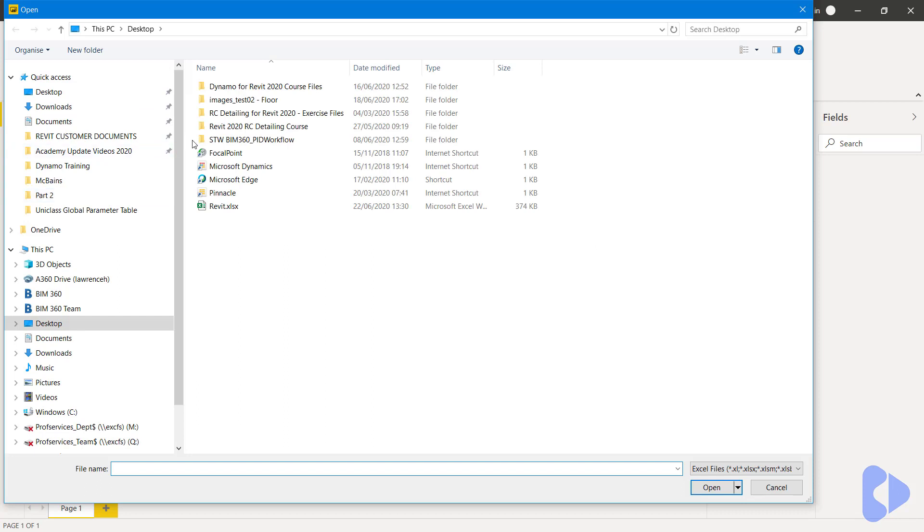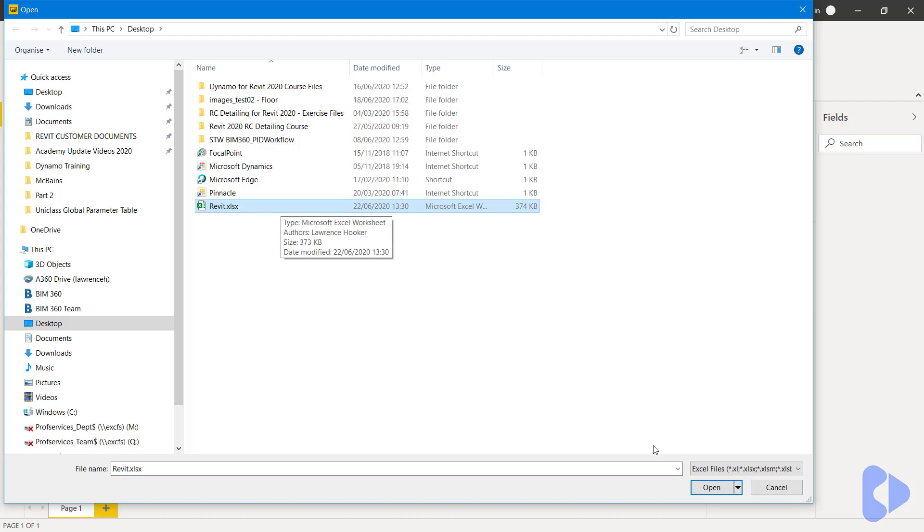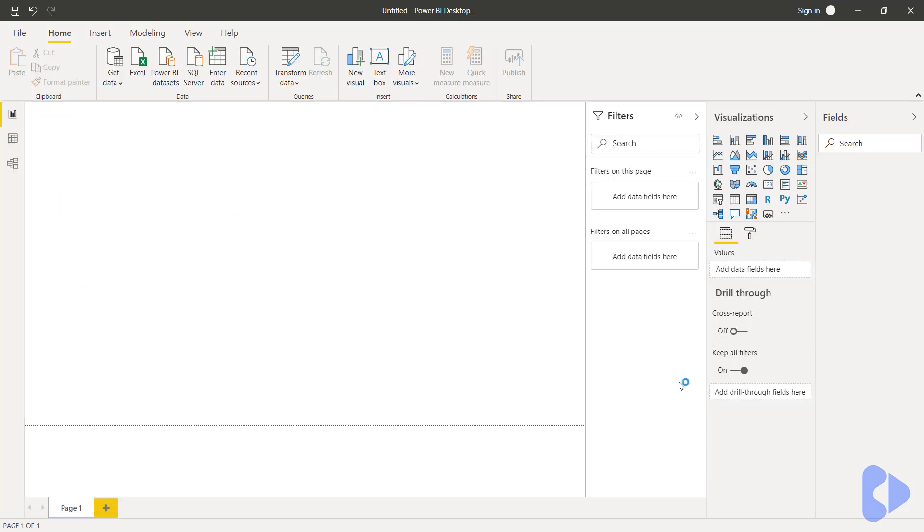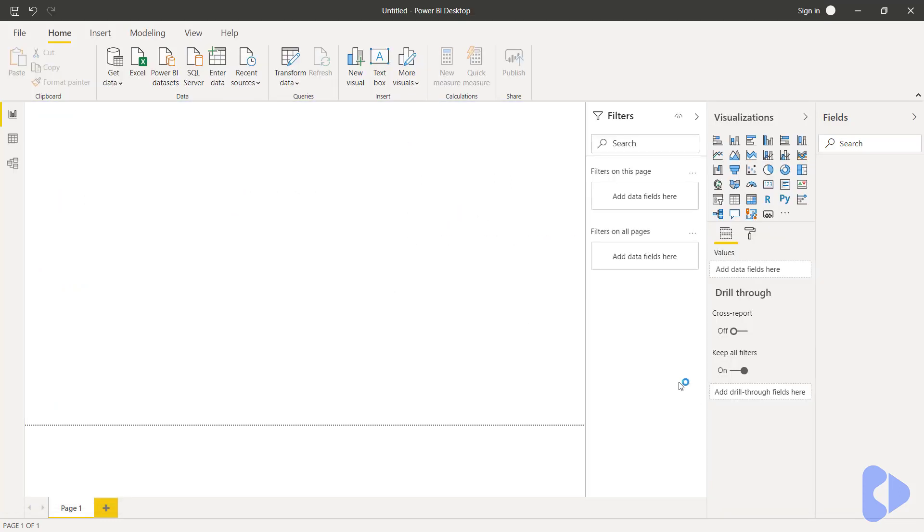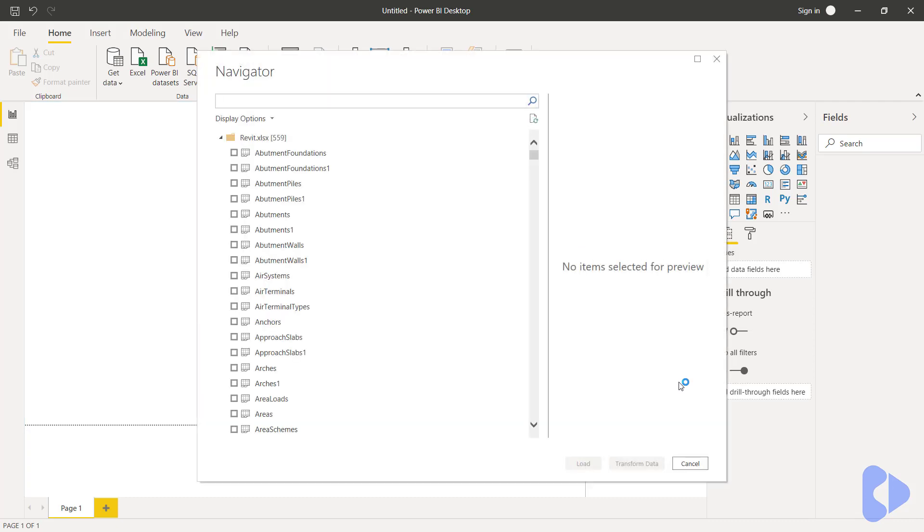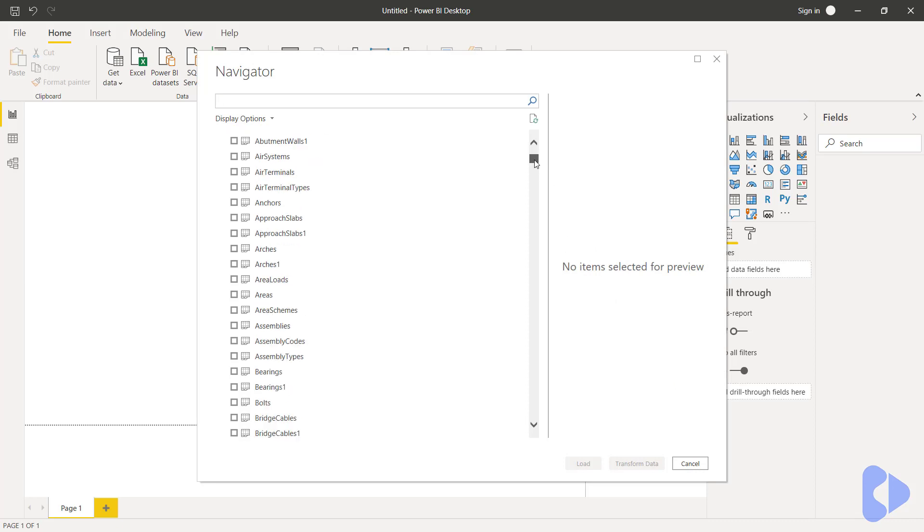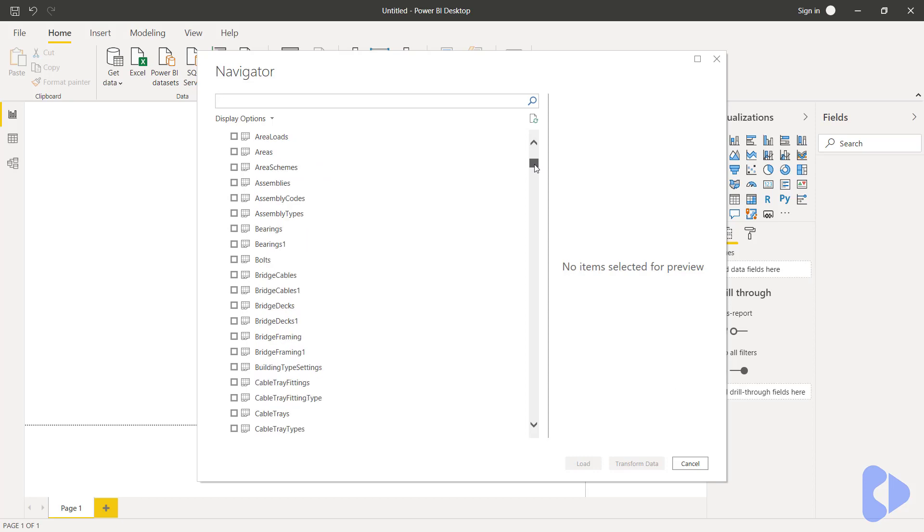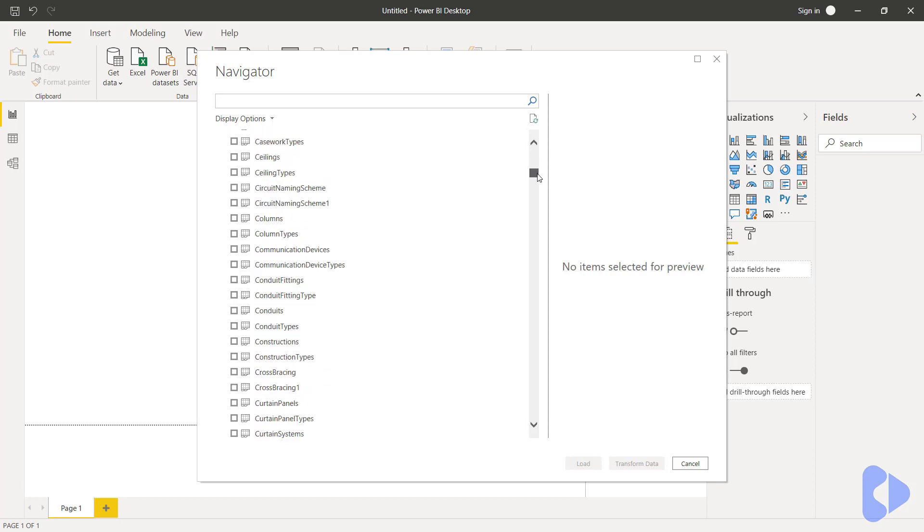So of course the first prompt here is to go ahead and select our data source. This is Revit XLSX and I'll click open. Now it will just take a few minutes to connect to the data and then what we'll need to do is actually select those various different tables that we were just looking at in Excel. Now of course I don't want them all, we only want a handful of them just for this example.